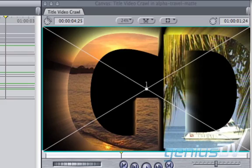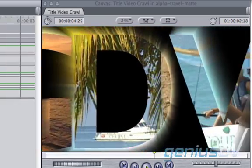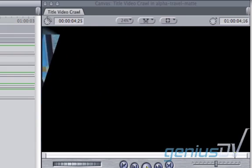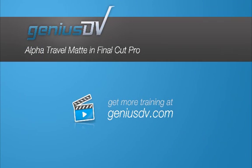That's it. Check it out. For other great tips like this or to enroll in a Final Cut Pro training course, visit GeniusDV.com.